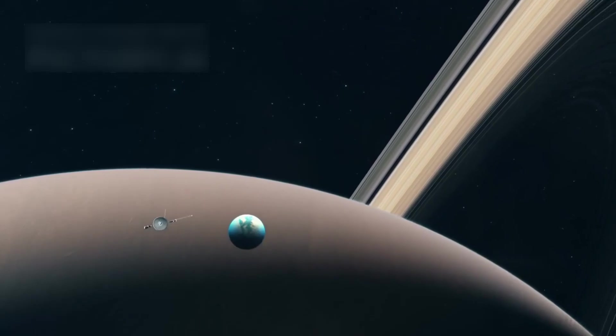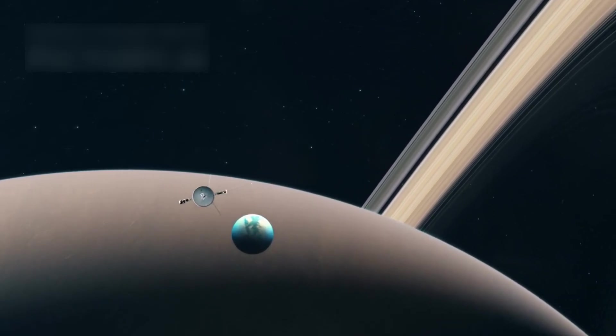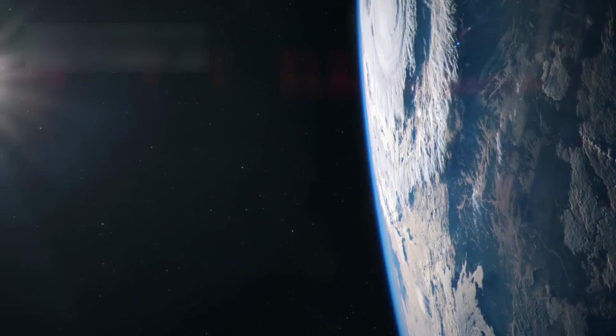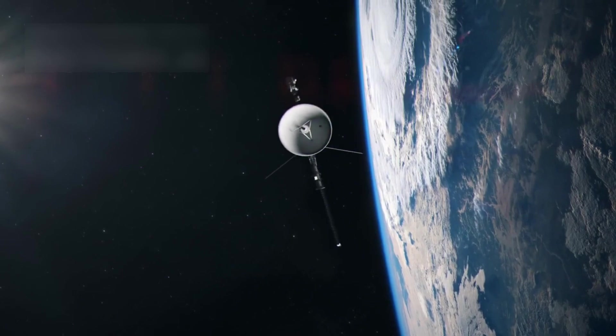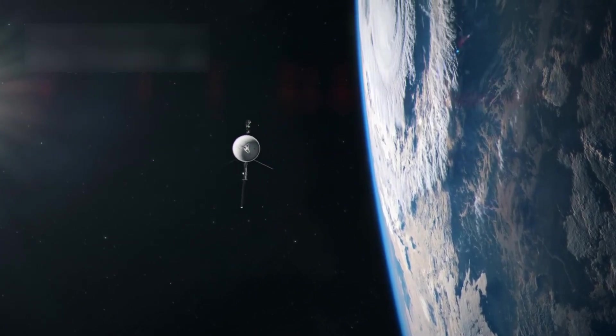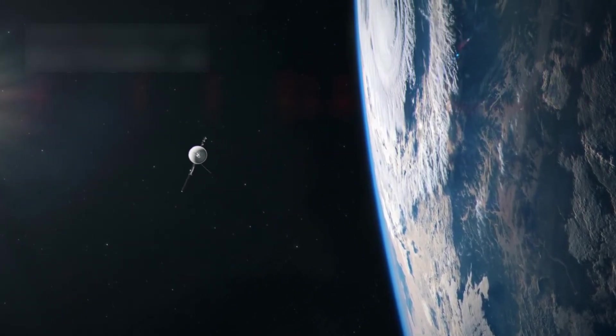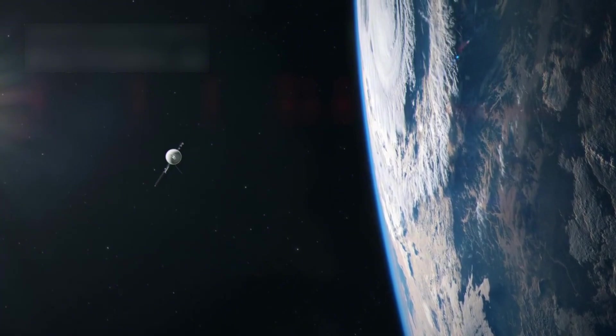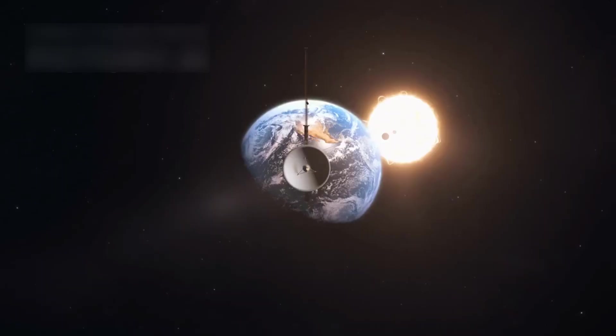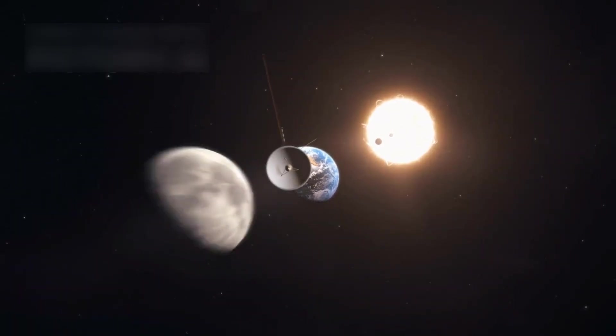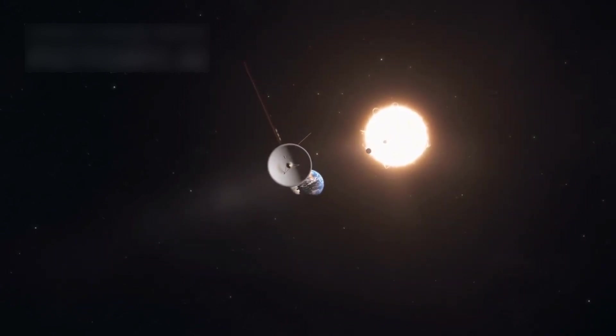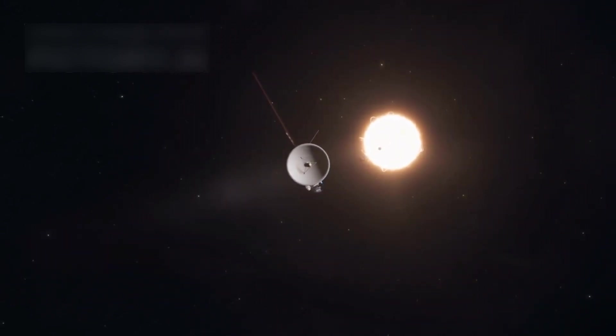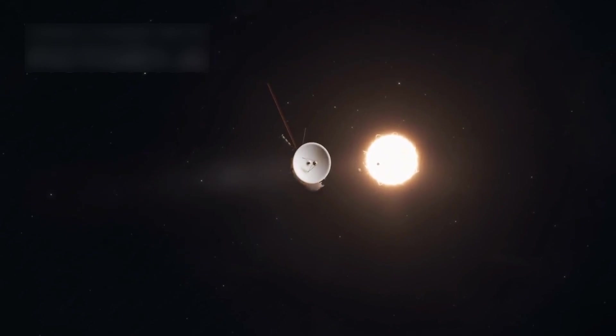Keeping Voyager 1 operational is no small feat. Operating in temperatures exceeding 400 degrees Fahrenheit and enduring cosmic radiation, the probe continues to send data back to Earth. To conserve power, NASA has disabled non-essential systems, using special radioisotope generators to keep the spacecraft functional.